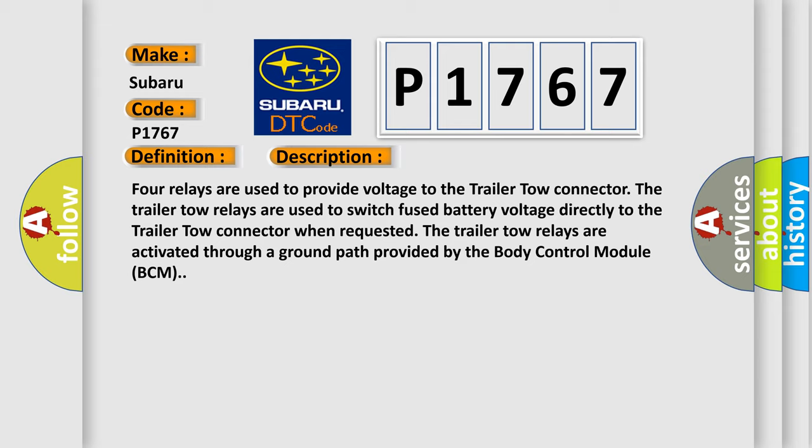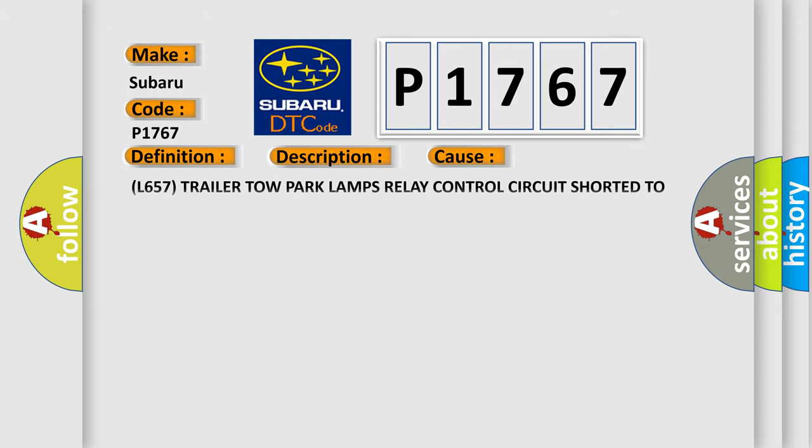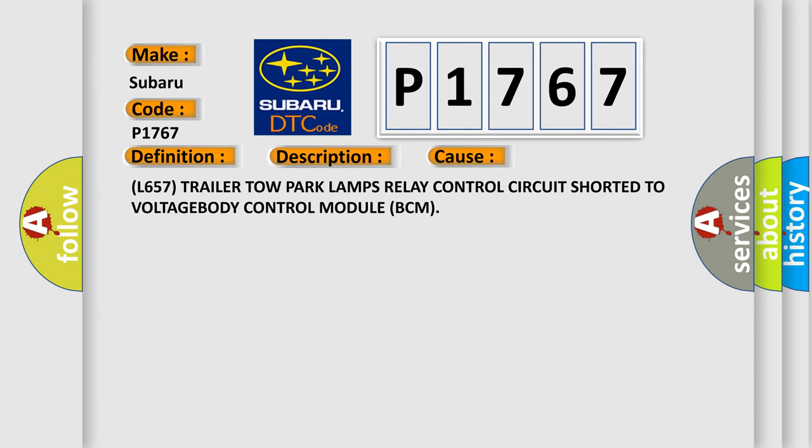This diagnostic error occurs most often in these cases: L657 trailer tow park lamps relay control circuit short to voltage body control module BCM.